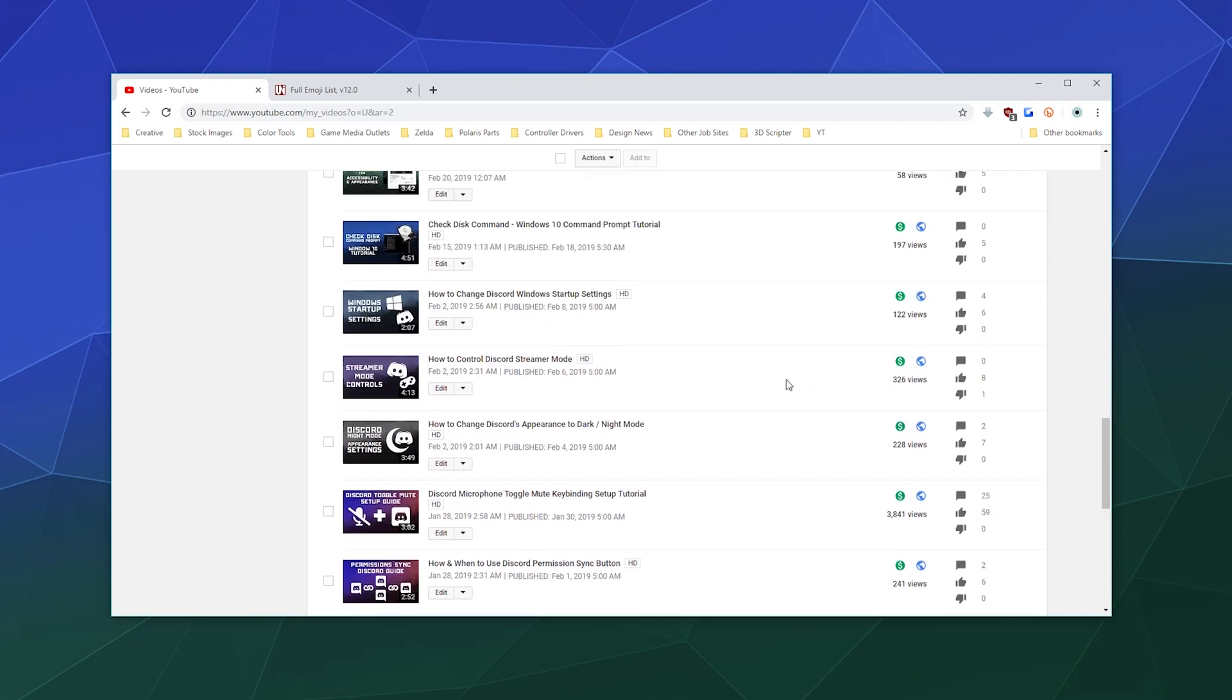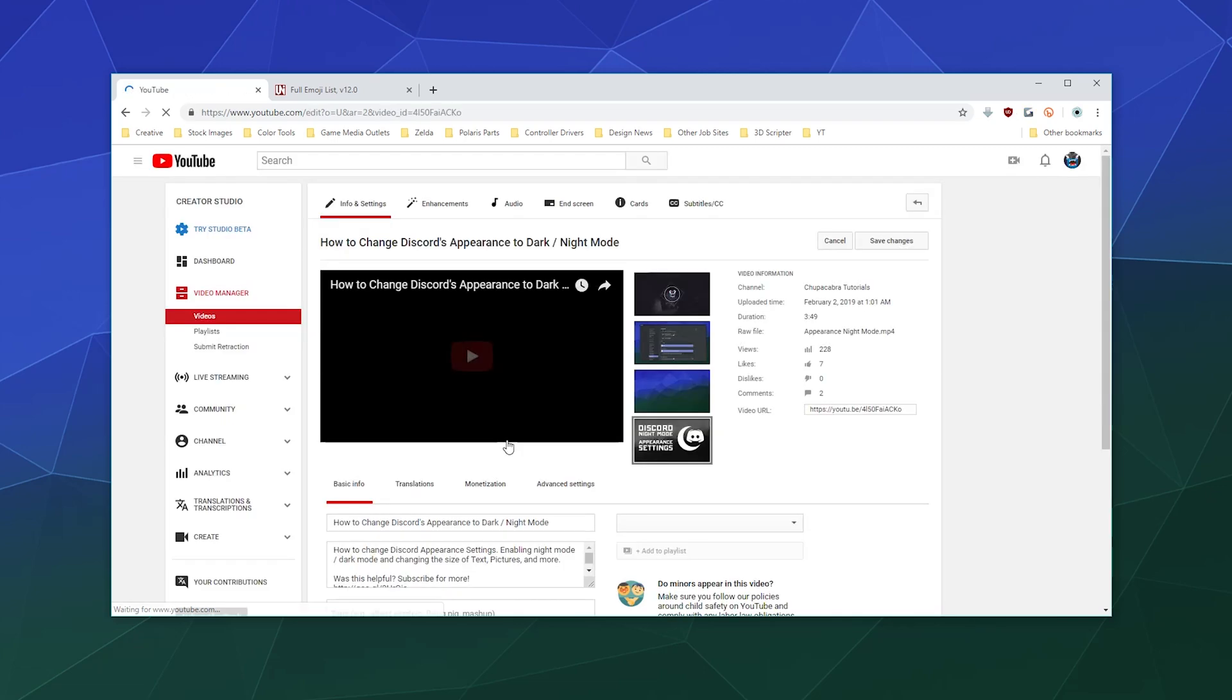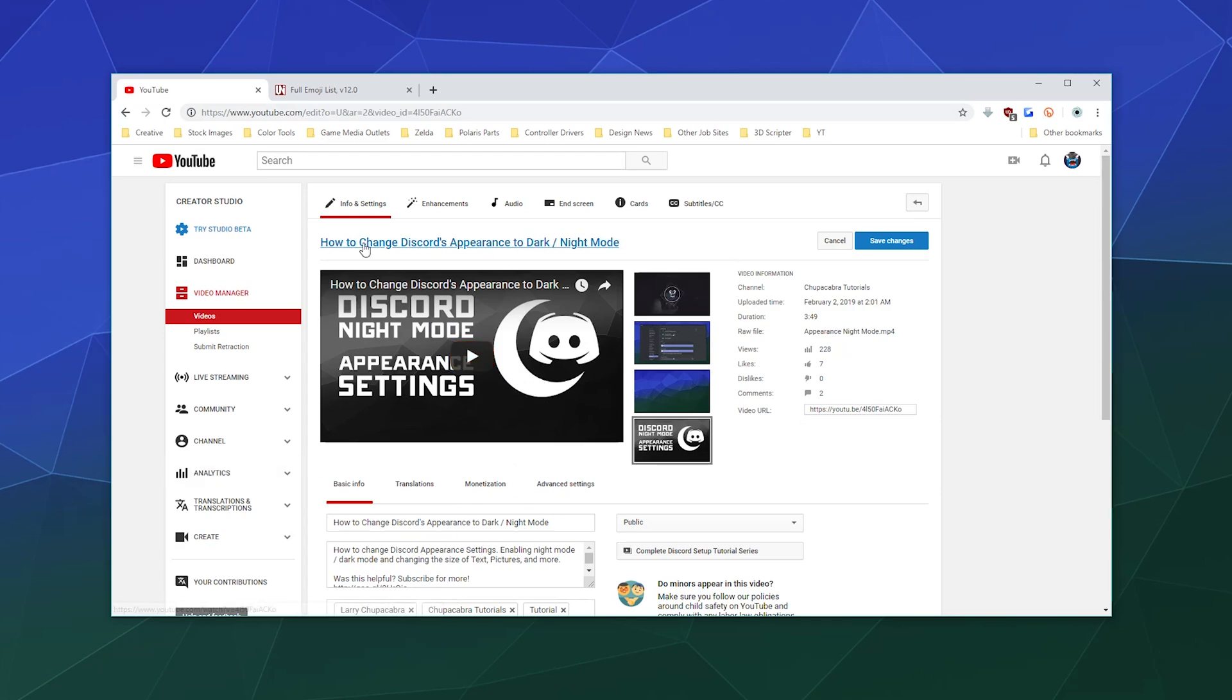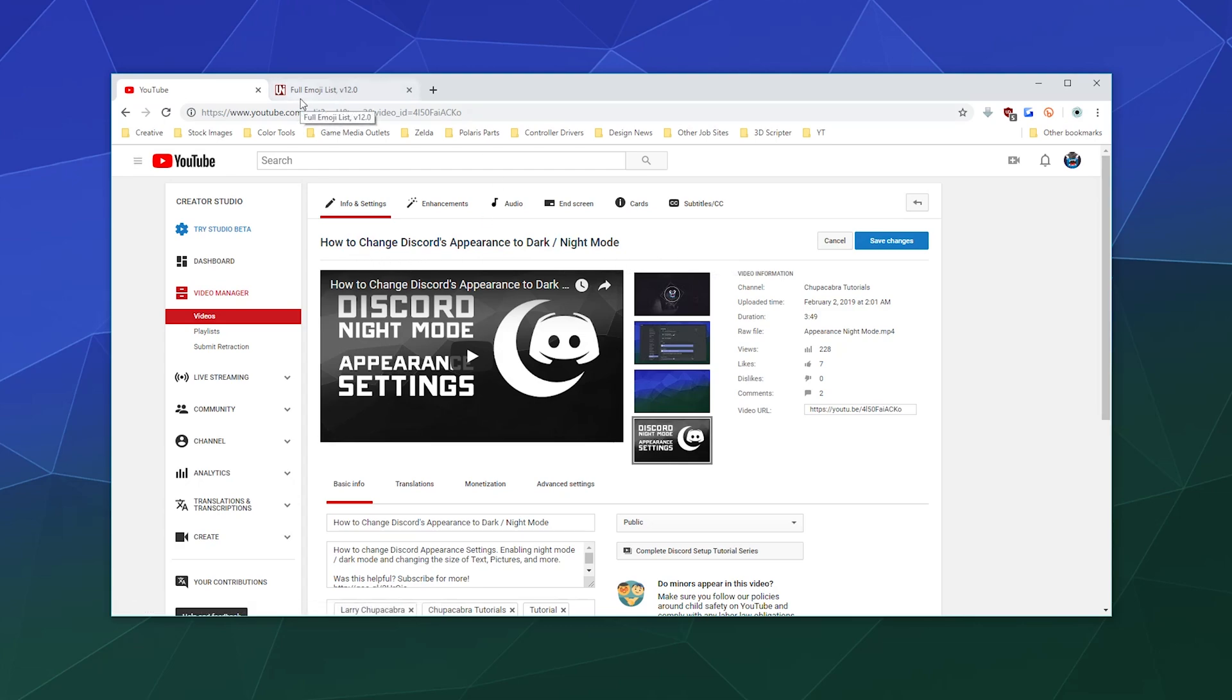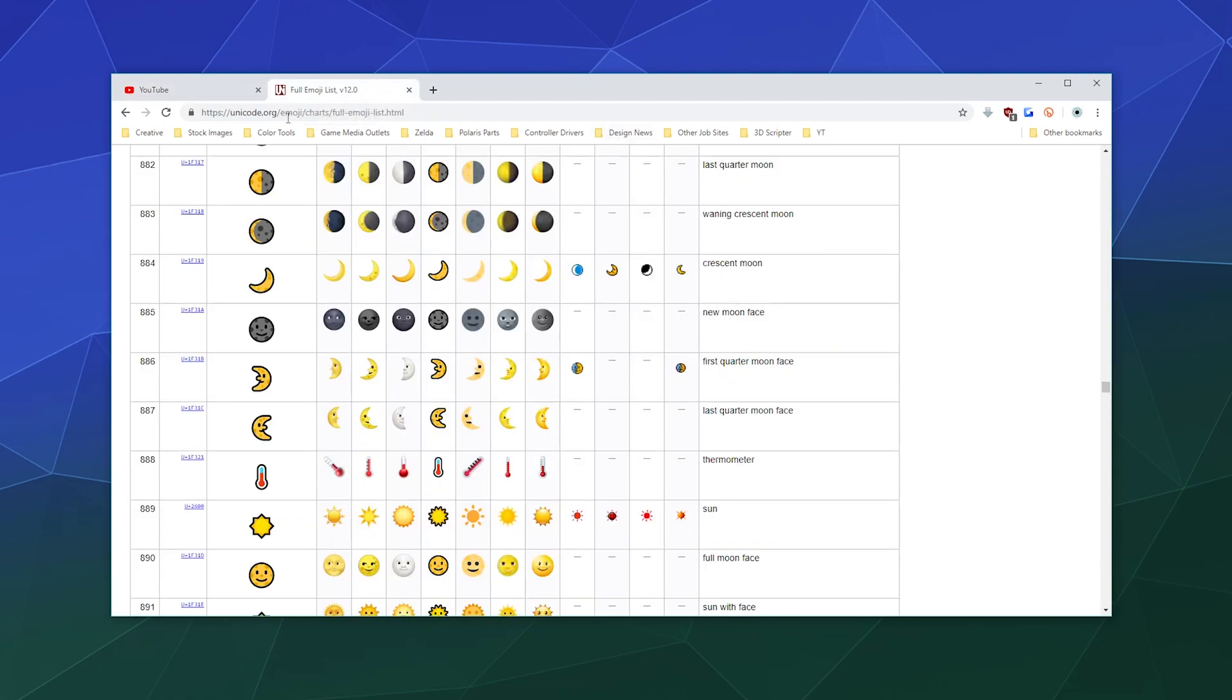I'm going to scroll down here and find an example video that I can put this in the title of, and I think I'll do the Discord dark mode tutorial where I tell people how you can put Discord into dark mode. And I want to put a moon inside of the title so people know that this means business and maybe it'll catch their eye and make them want to watch my video over someone else's.